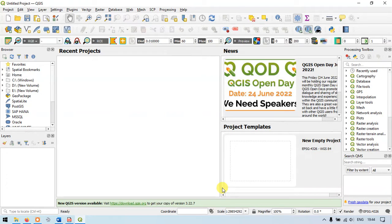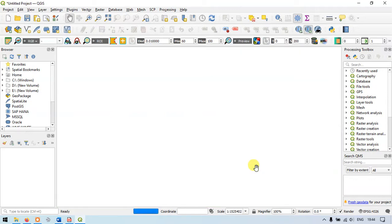As you can see here I'm currently using QGIS 3.22.6 version which is one of the stable versions.